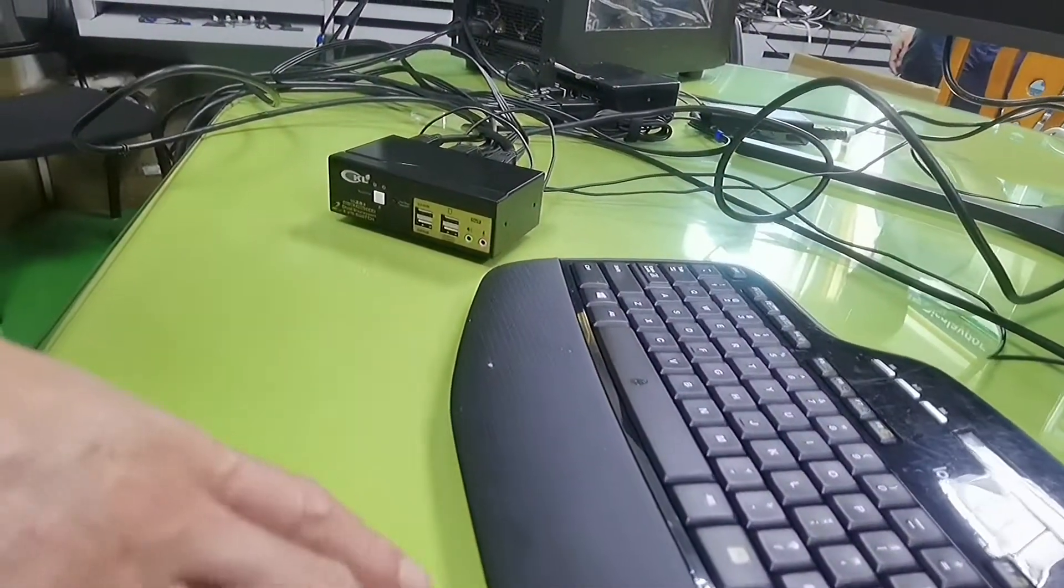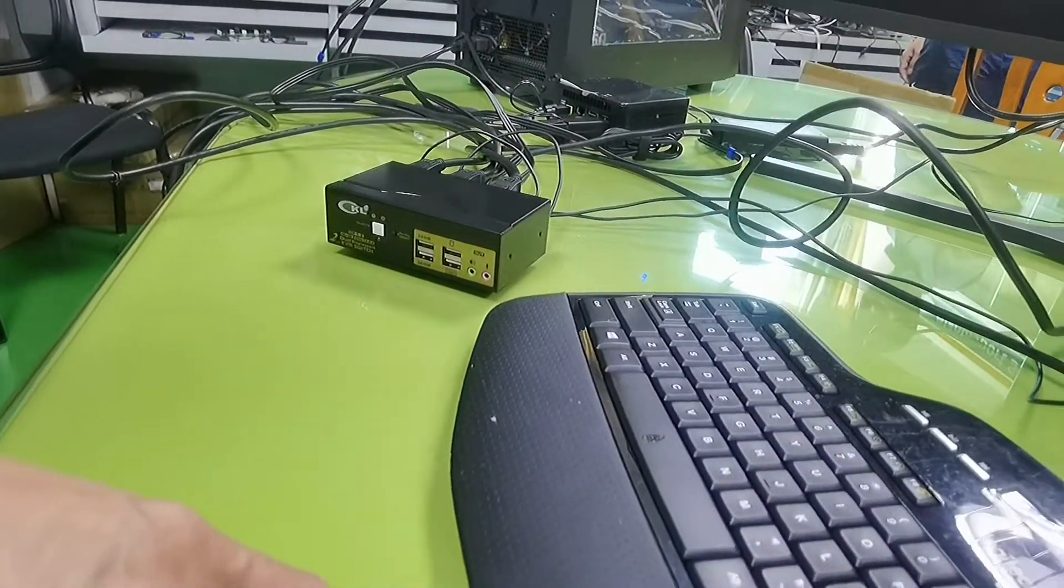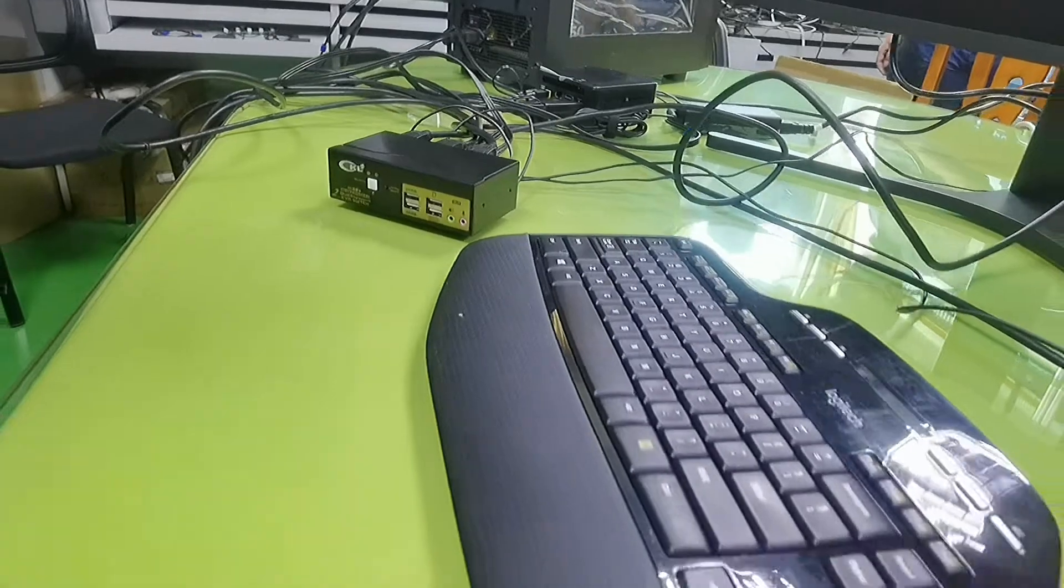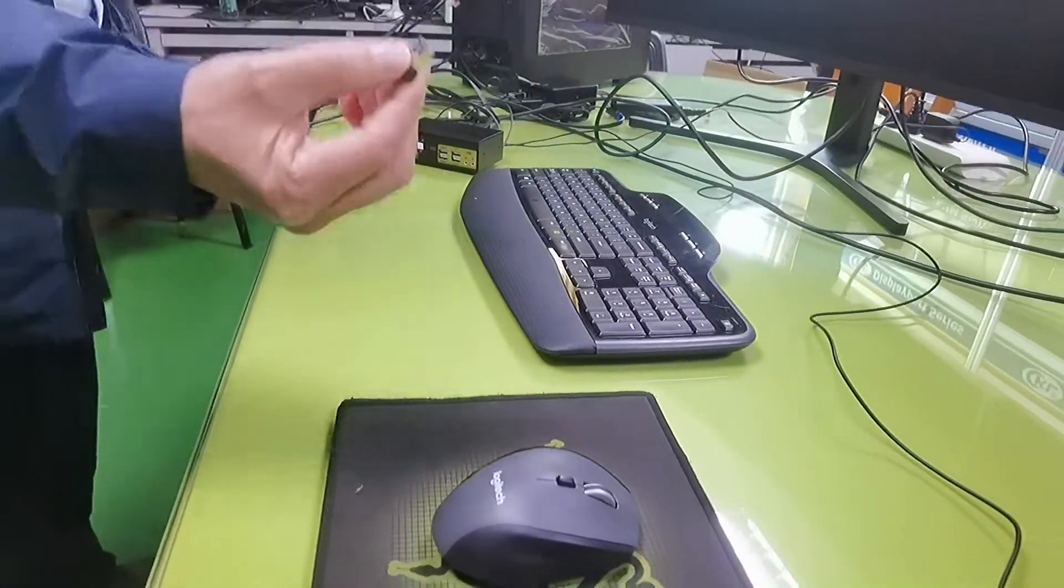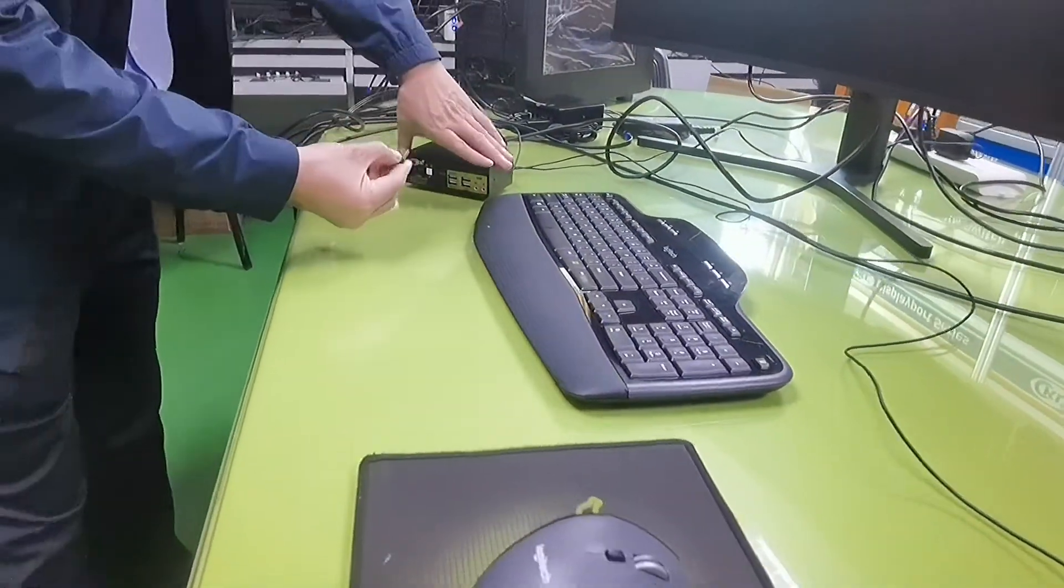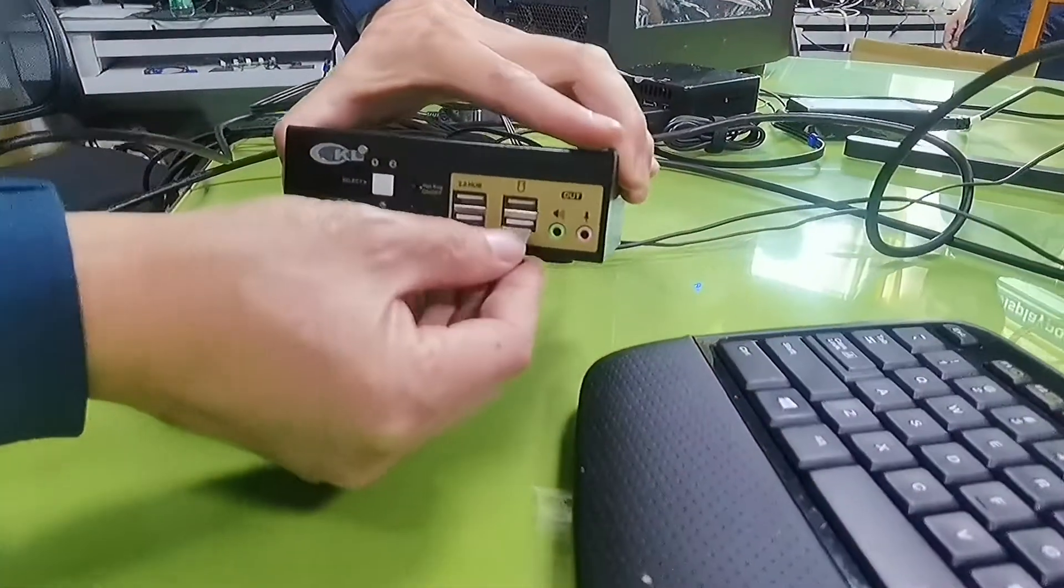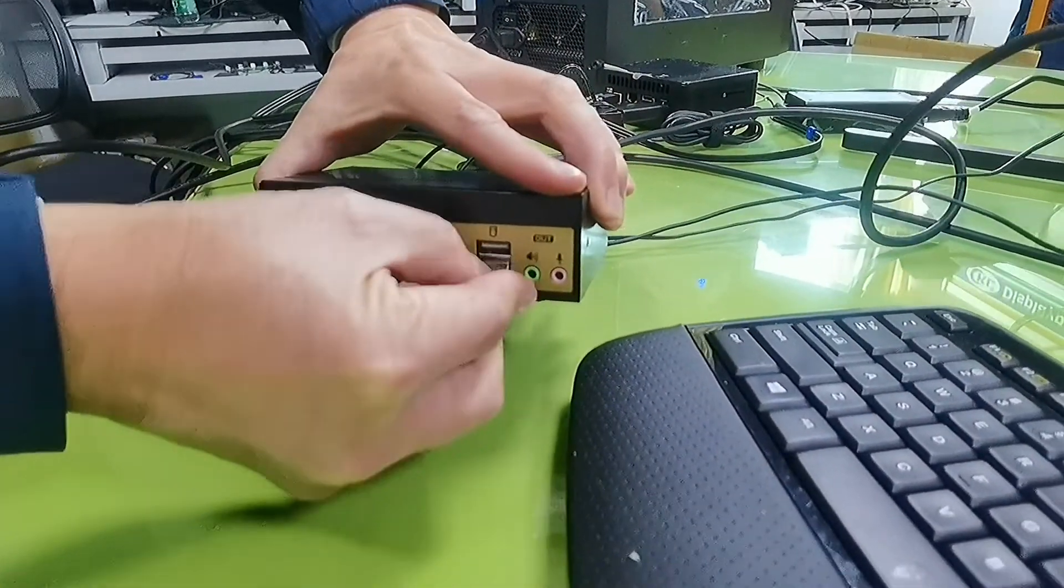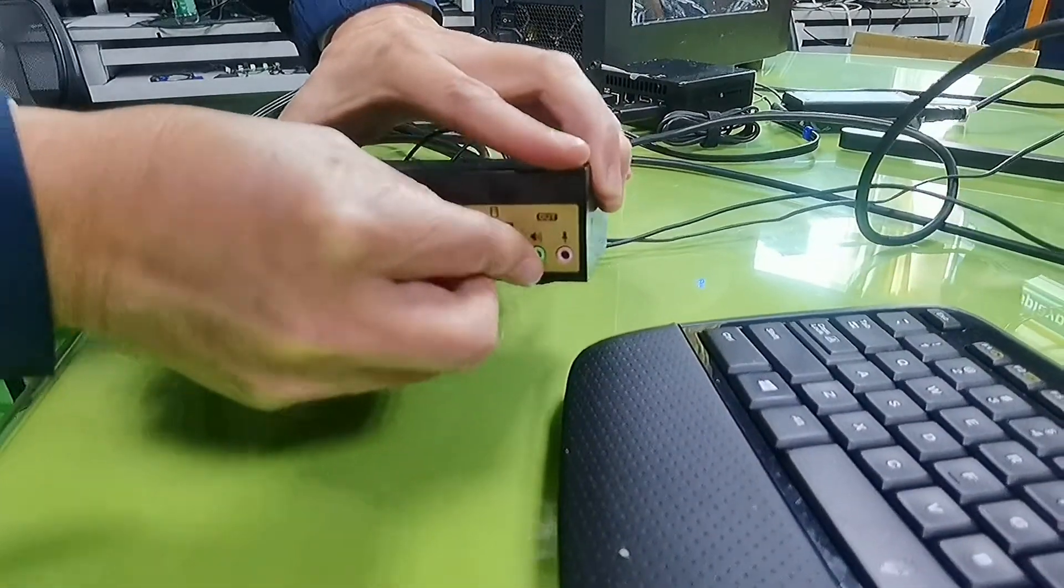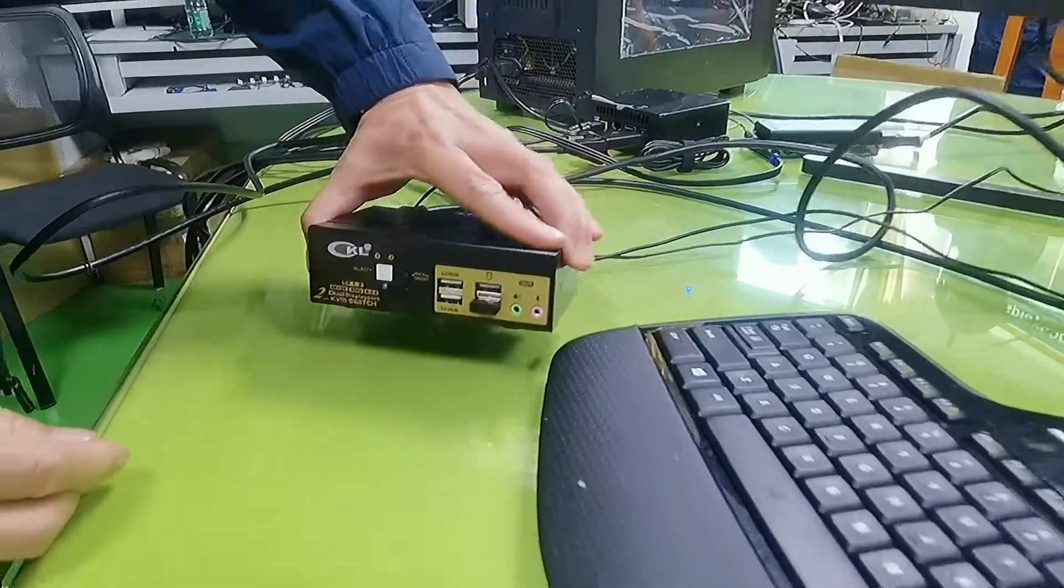We are going to use a wireless Logitech keyboard and mouse set with one unified dongle. Plug the USB dongle into the keyboard port.